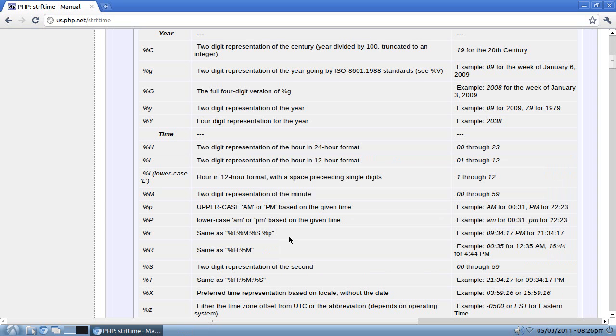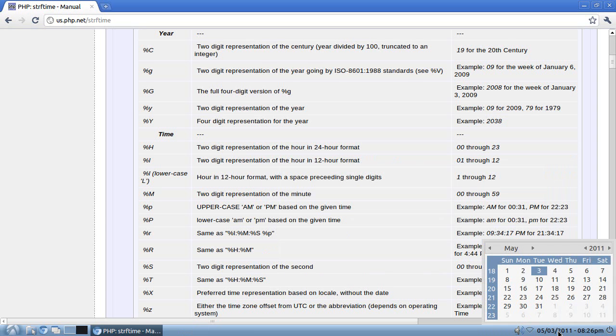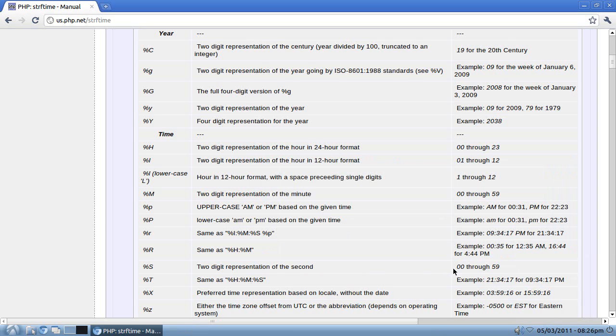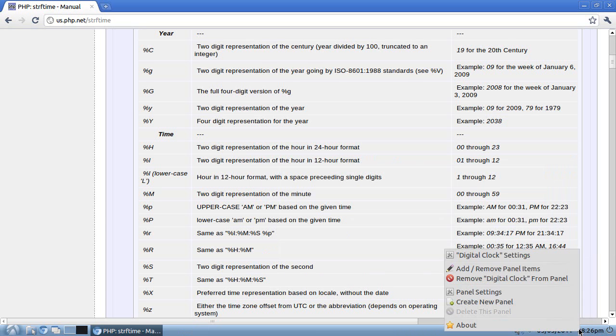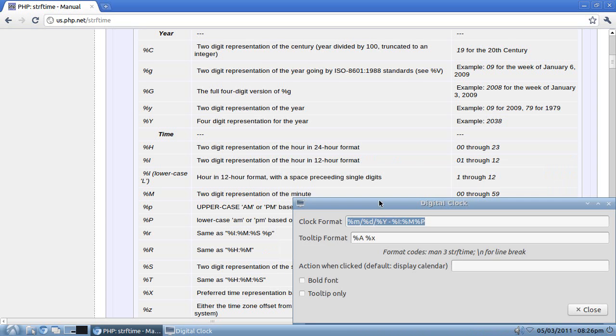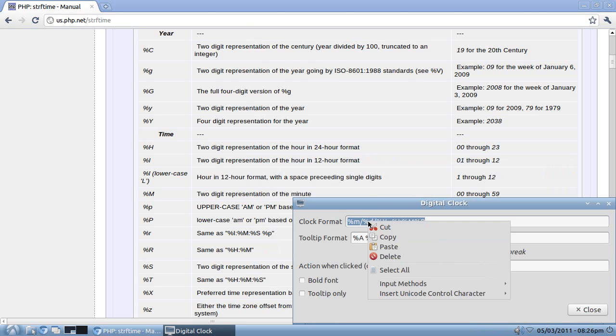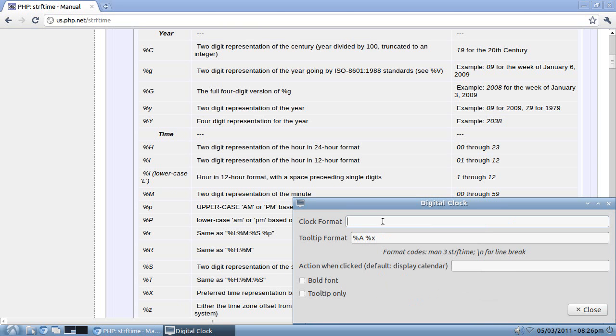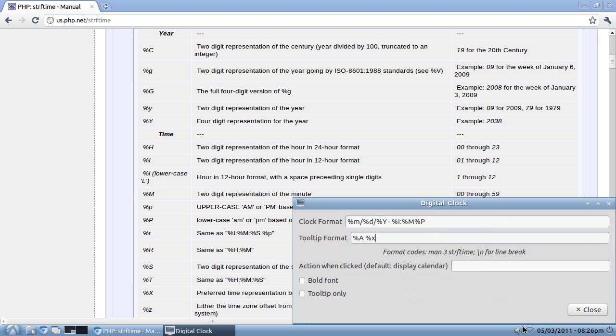So anyway, when you want to modify the clock, you can either do it the real quick and dirty way, I'm going to quickly just cut this out, with a %R which does this, or you can manually put in the codes, like I just did, and make it look like that.